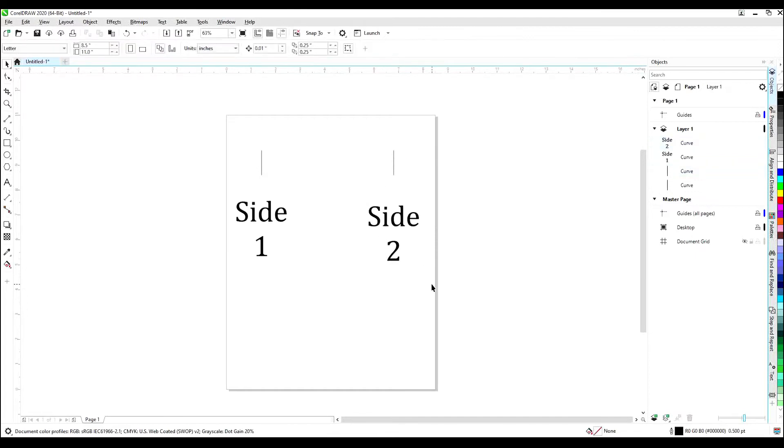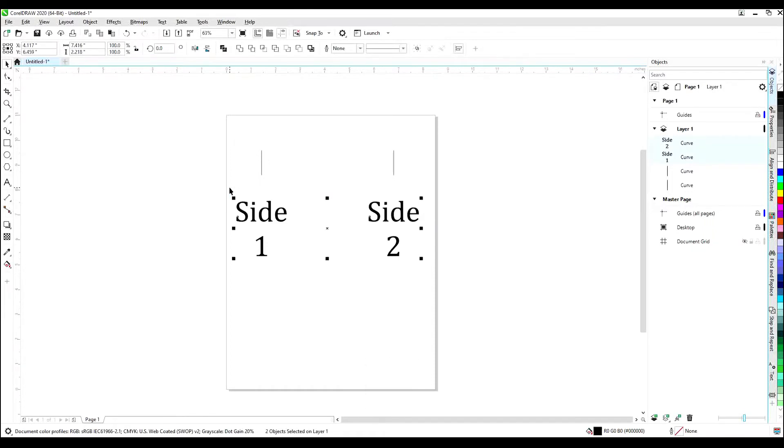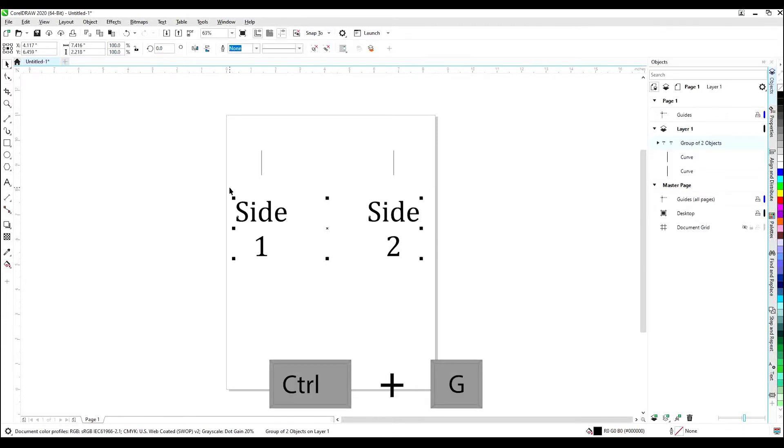Once your artwork is centered, select both pieces of art and hit E. This will even the artworks so they are vertically even. Then hold down the control and hit G to group them together.